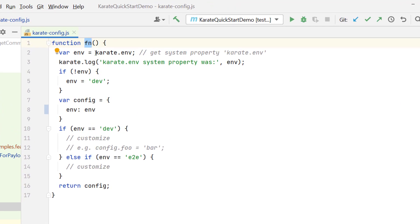Here we have something called karate.env, this is predefined variable. If you want to set up in which environment you want to run your feature files, it may be QA, UAT, whatever environments you have, you can run it.